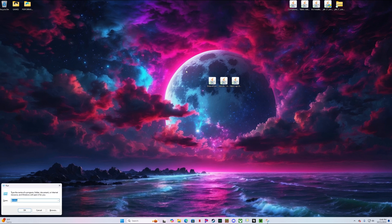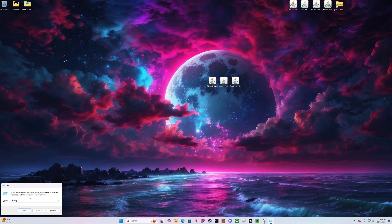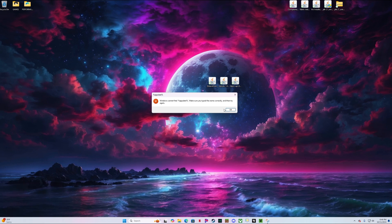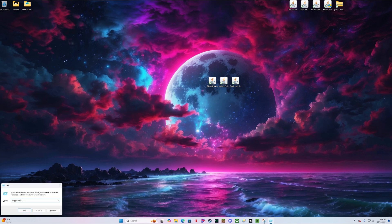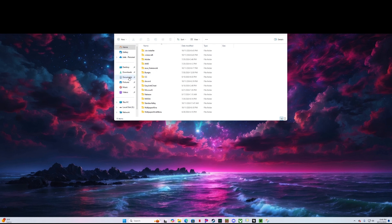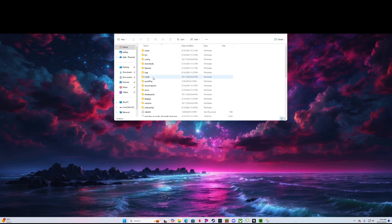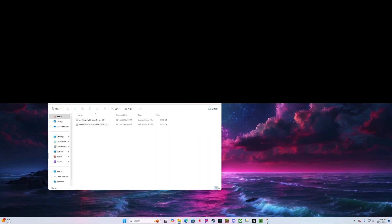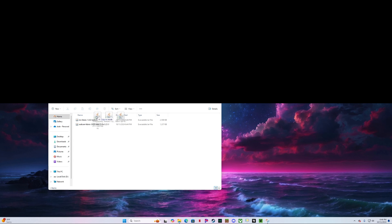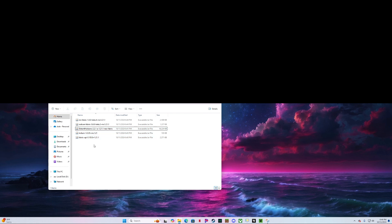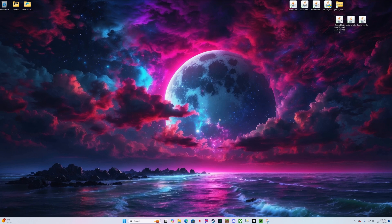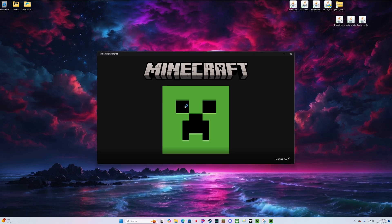To do that, hit Windows key + R. This little box will pop up. Type %appdata% and click OK. This is where you can see where the Iris and Sodium Fabric mods are. Go into your .minecraft folder, scroll down to Mods — they've already been put in here by the installers. Now drag these three files and drop them into your mods folder. If you did all of that correctly, we can go ahead and open the Minecraft launcher.